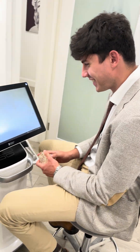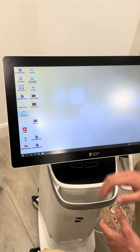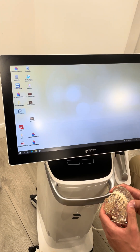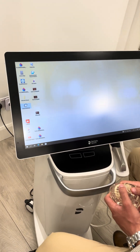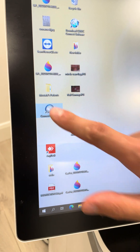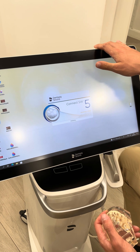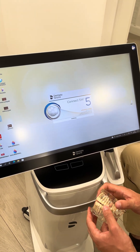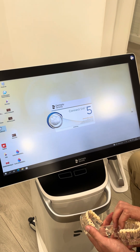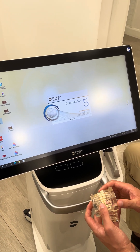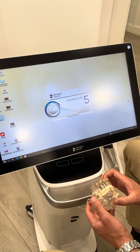Hey guys, this is a video SOP on how to use the Prime Scan and send laboratory work. Starting on the home screen, we have the link for our Case Connect software. The company is called Dentsply Sirona, the machine is called a Prime Scan, the software is called Connect, and the cloud is called Case Connect — that's where we're sending the file for it to be opened and pulled down by the laboratory.